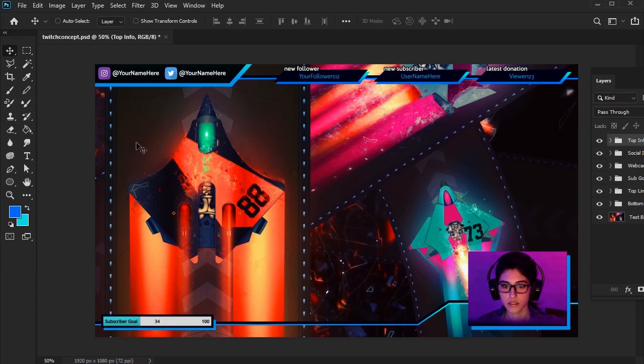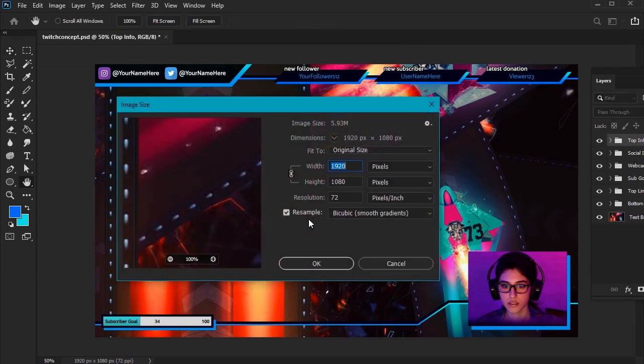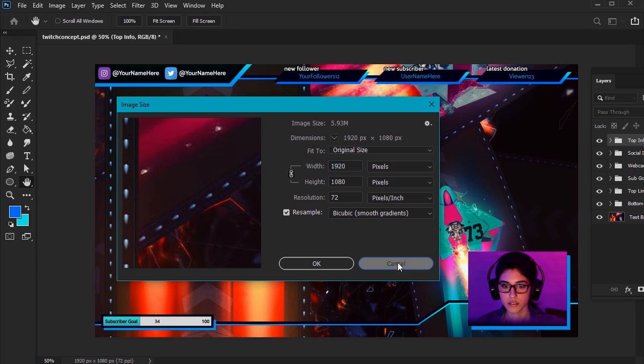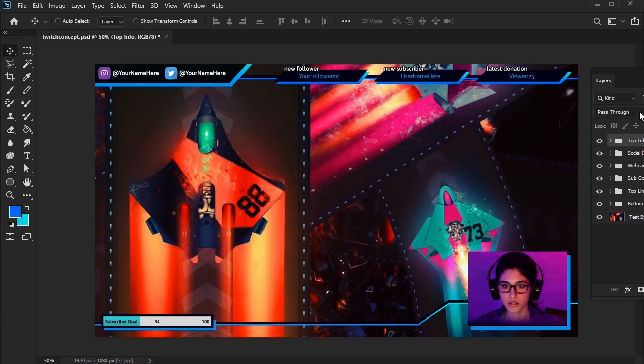So here we are in Adobe Photoshop. I wanted to give you a look at our final overlay design. The dimensions are 1920 by 1080, which is our viewing size. If you know you'll be streaming with different requirements, make sure to keep that in mind, but these concepts will still apply.